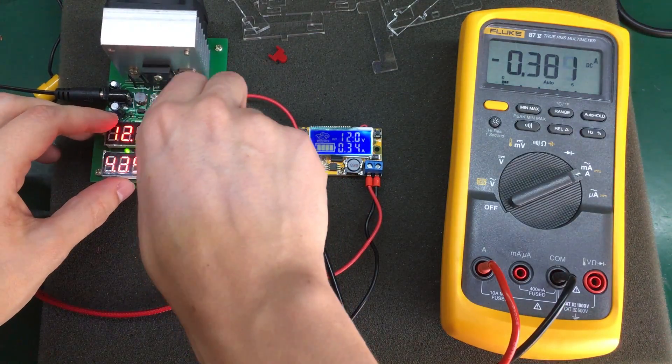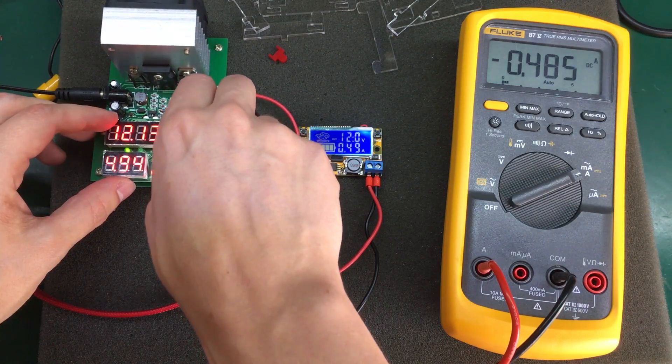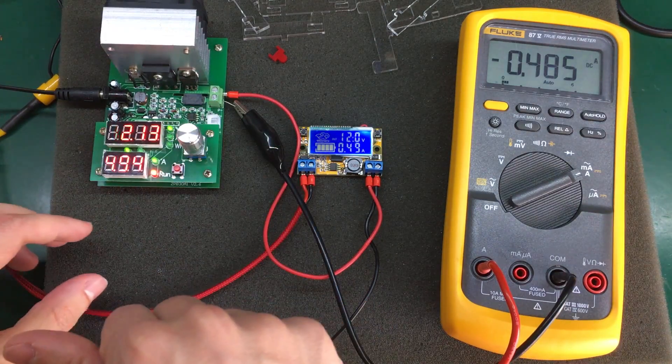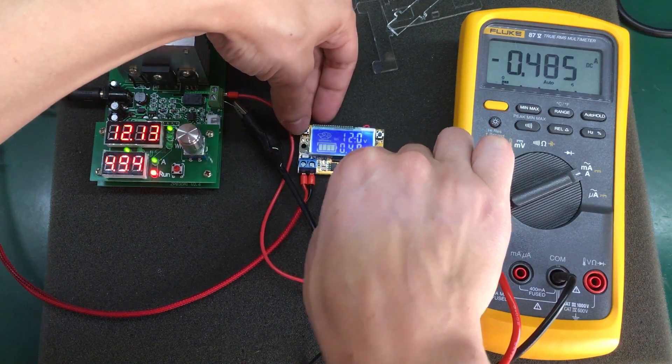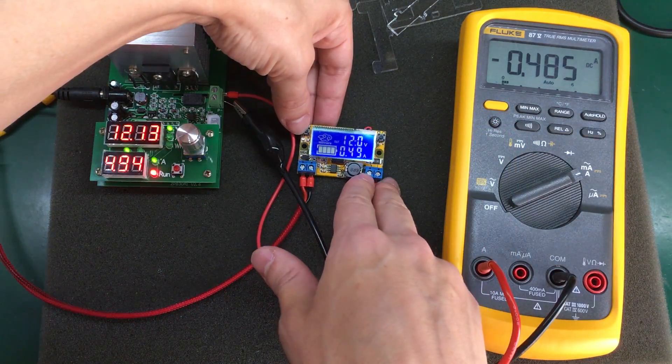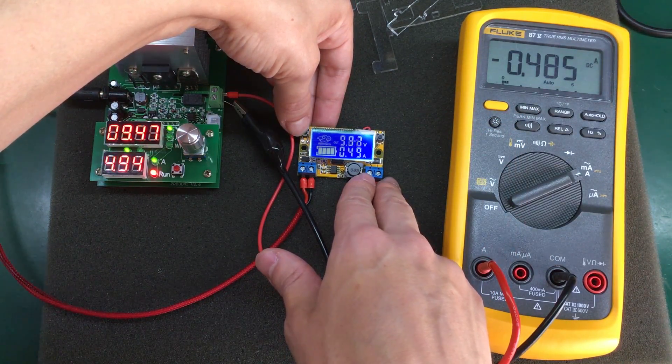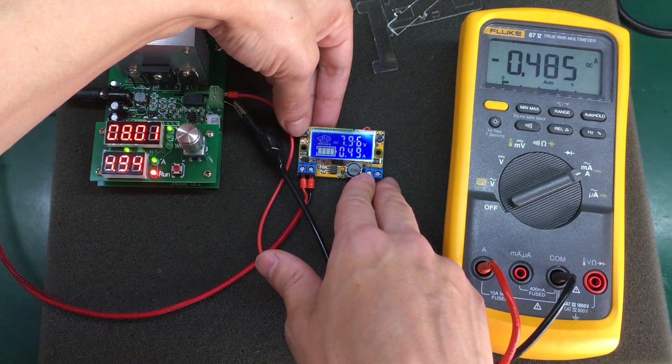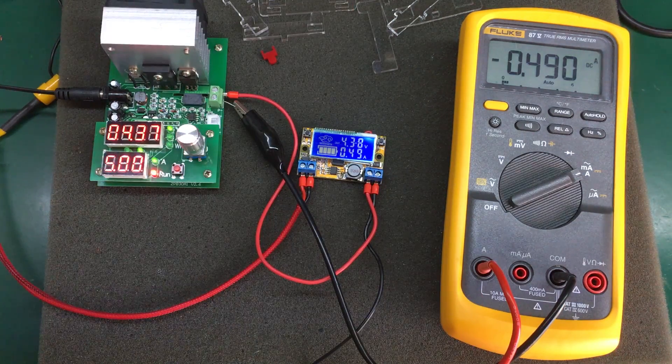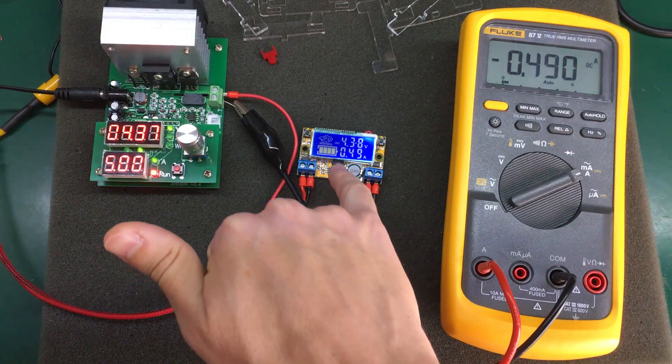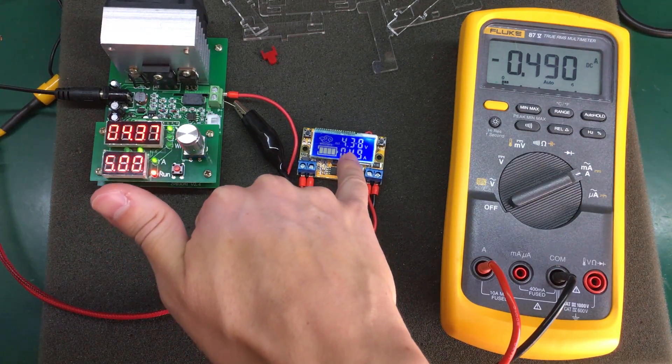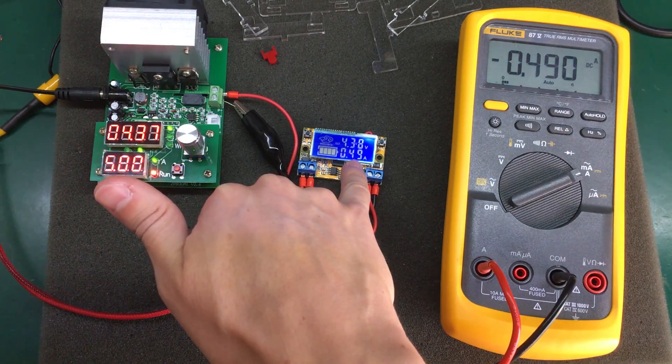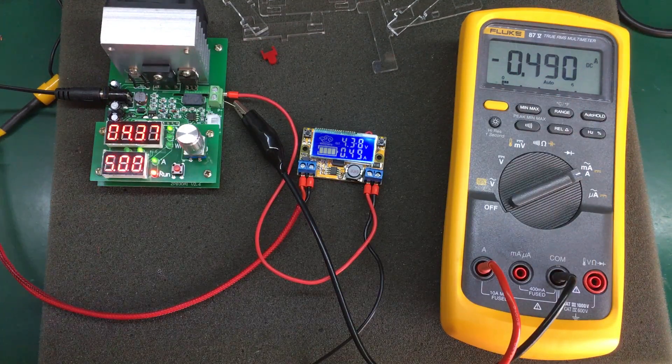Let's try increasing the current to 500 milliamps. Unfortunately I have to decrease the voltage to be able to increase the current on my dummy load. Let's go down to 5 volts, we're at 500 milliamps. The ammeter on the module is showing 490 milliamps and the Fluke is measuring exactly the same.